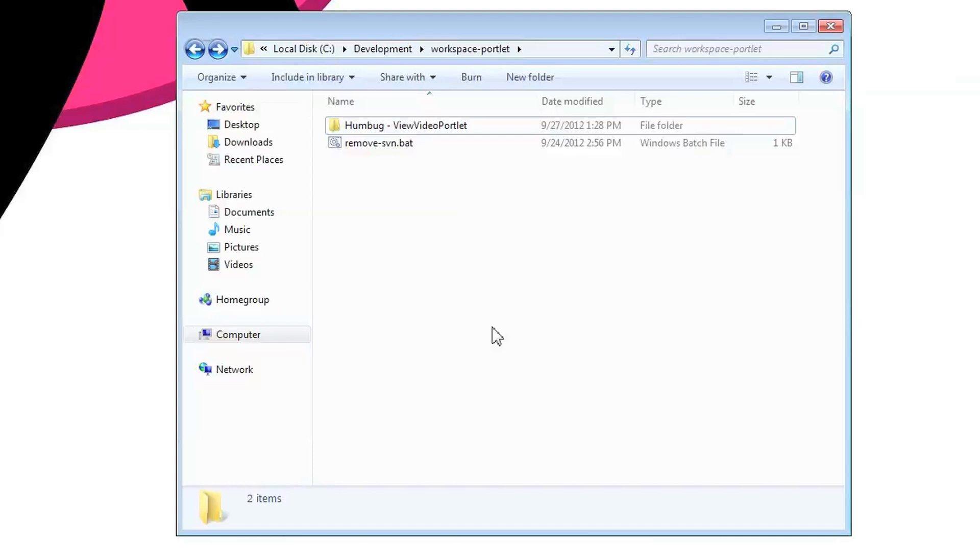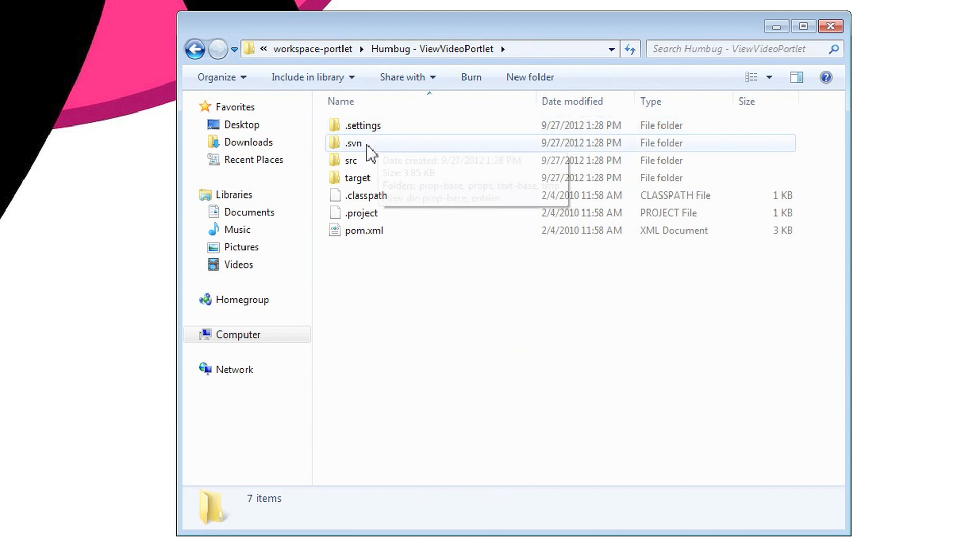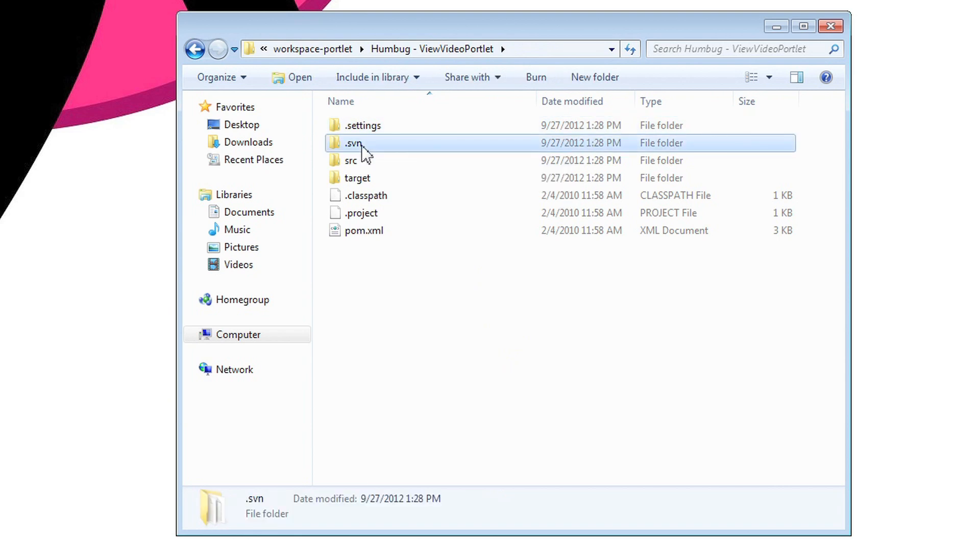Have a look. Here I have an example portlet project. This is an Eclipse project directory. Here I have a .svn directory that I want to remove.